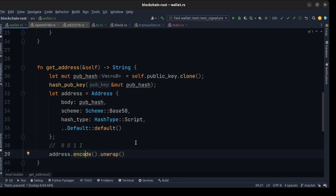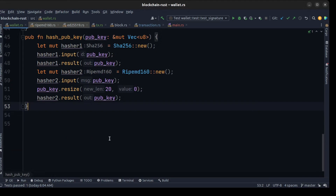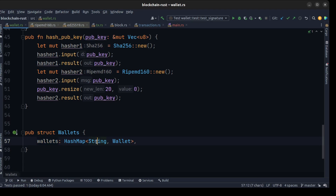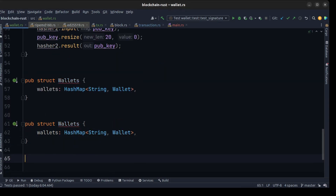We need another struct to hold all the wallets we'll create in the future, save them to the database, and load them when we want to access a specific wallet by address. We create a struct whose field is a HashMap with the address as the key and wallet as the value. Then we create a new method to create a new Wallets instance.